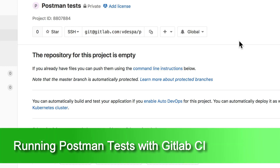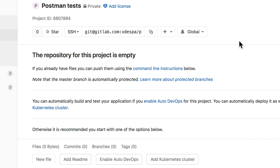Hi there, this is Valentine and welcome to another tutorial. This time I wanted to show you how you can use GitLab CI in order to run Postman tests. The reason why I'm creating this tutorial is because I've seen some tutorials out there that I think are a bit outdated and possibly wrong, or maybe not the best solution to this problem.